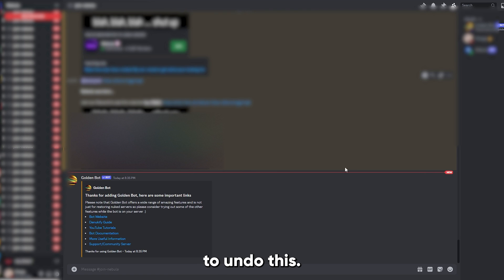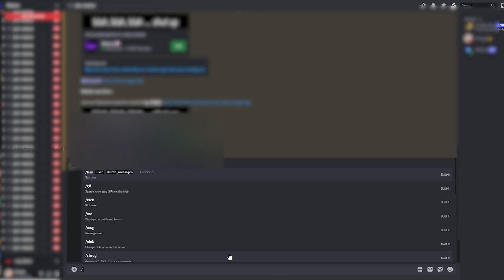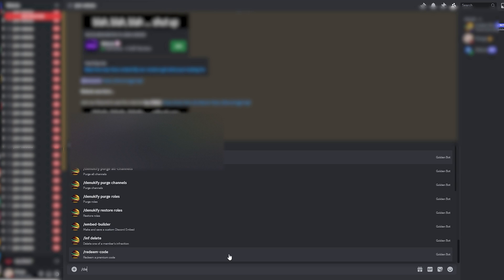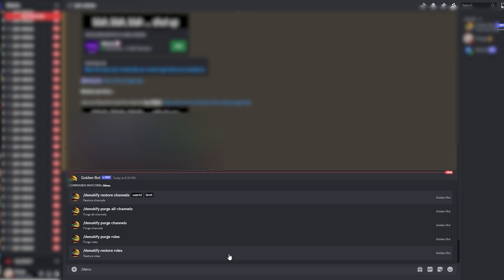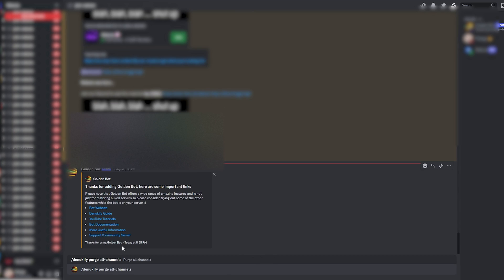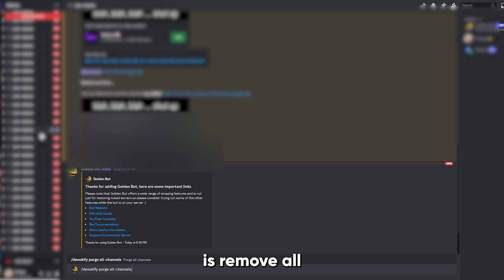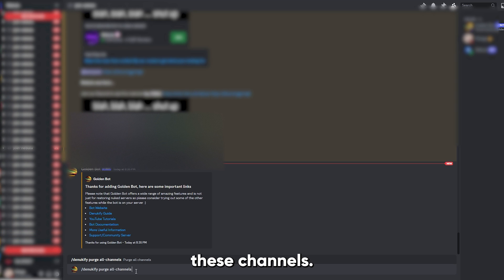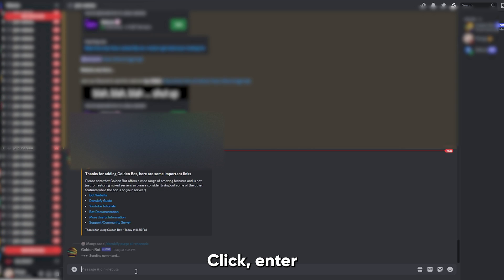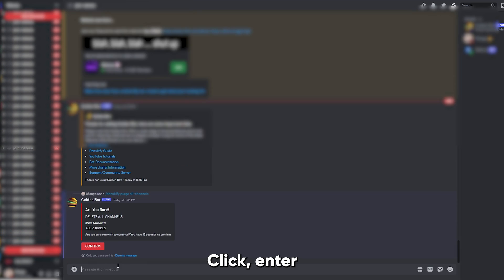To undo this, first type slash denukify purge all channels. What this will do is remove all these channels. Click enter and click confirm.